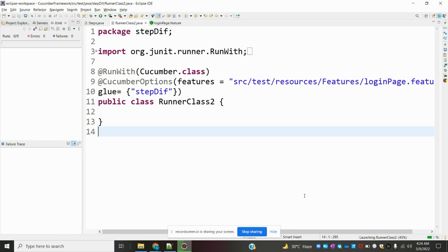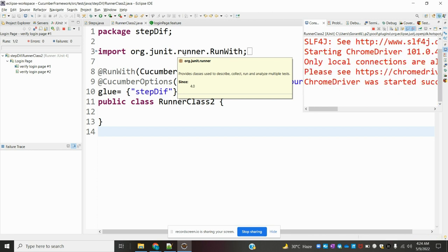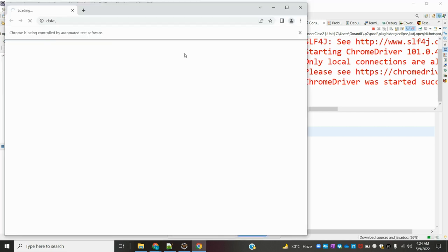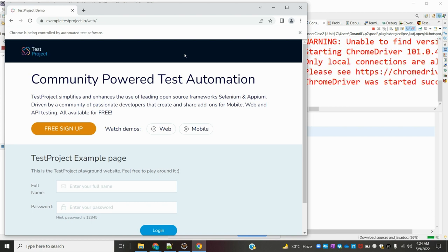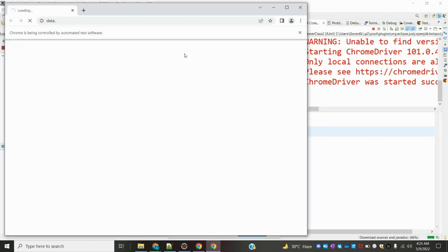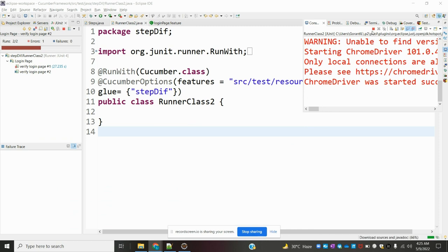I am running this now. It will initiate our browser. It is taking the login page 2 times because we have two username and password rows in the example table — it will run 2 times. We are checking whether it is taking the values from the feature file example section. It is not taking those values, so there is a problem. I am closing this — one failure already happened.